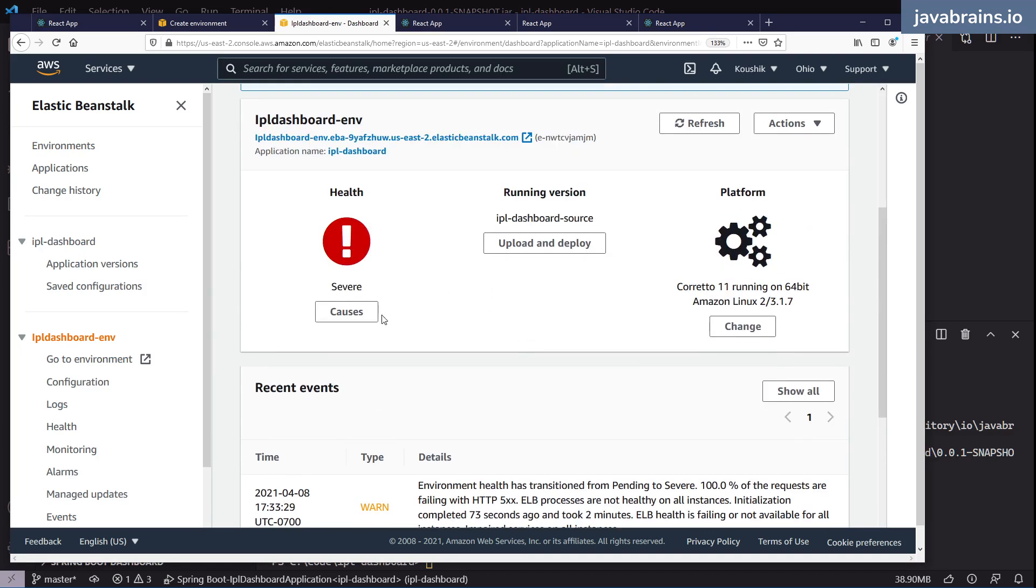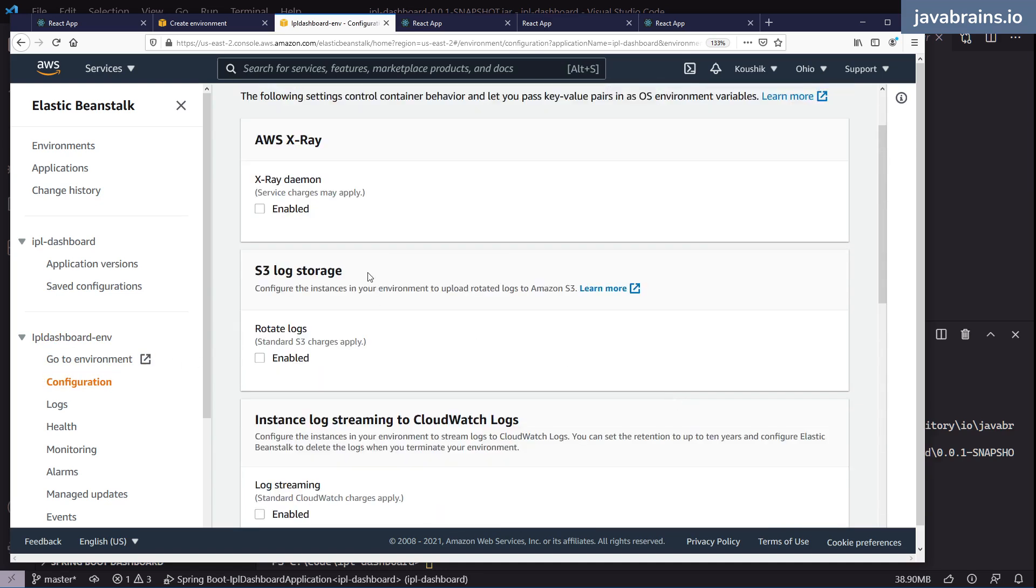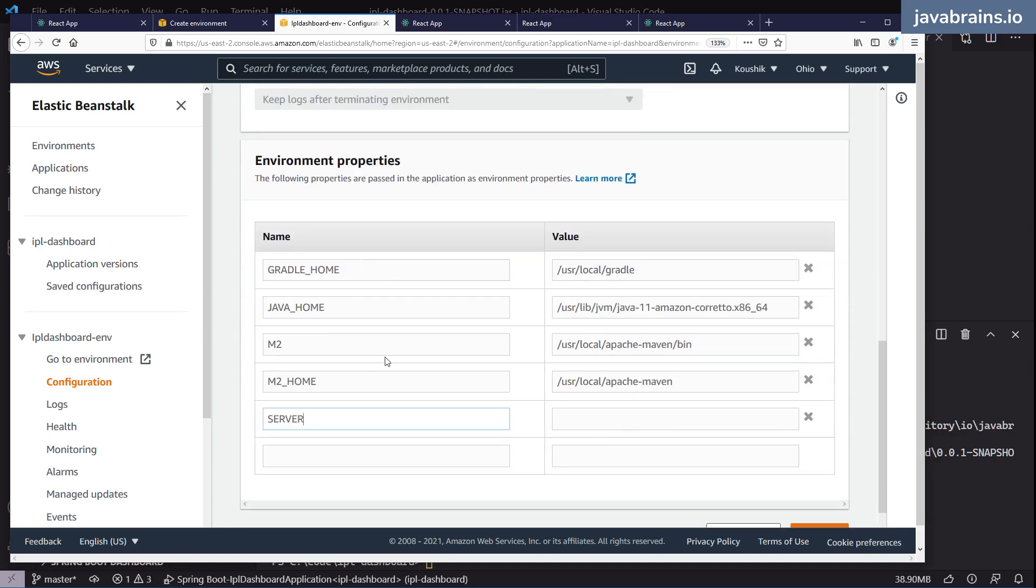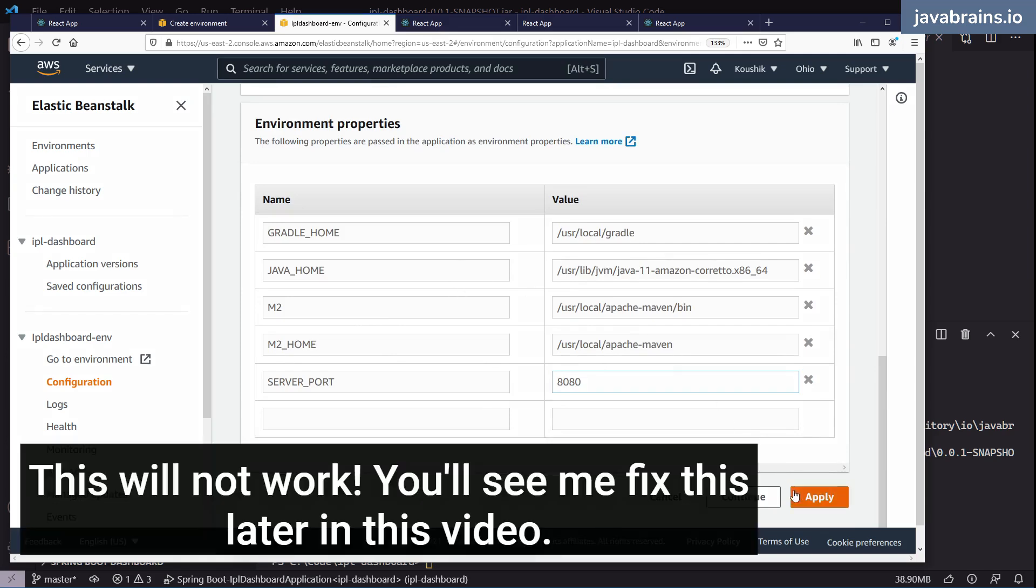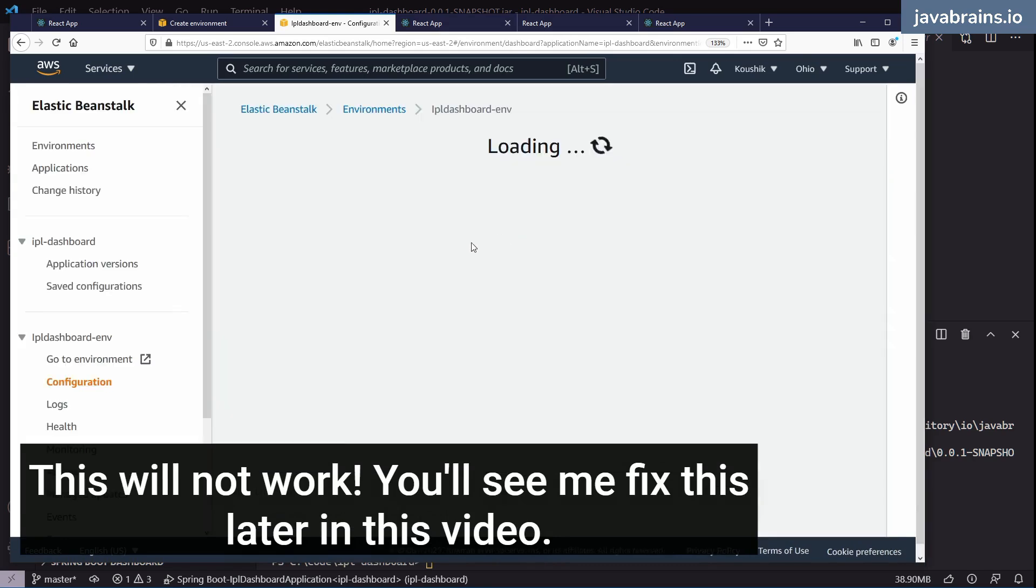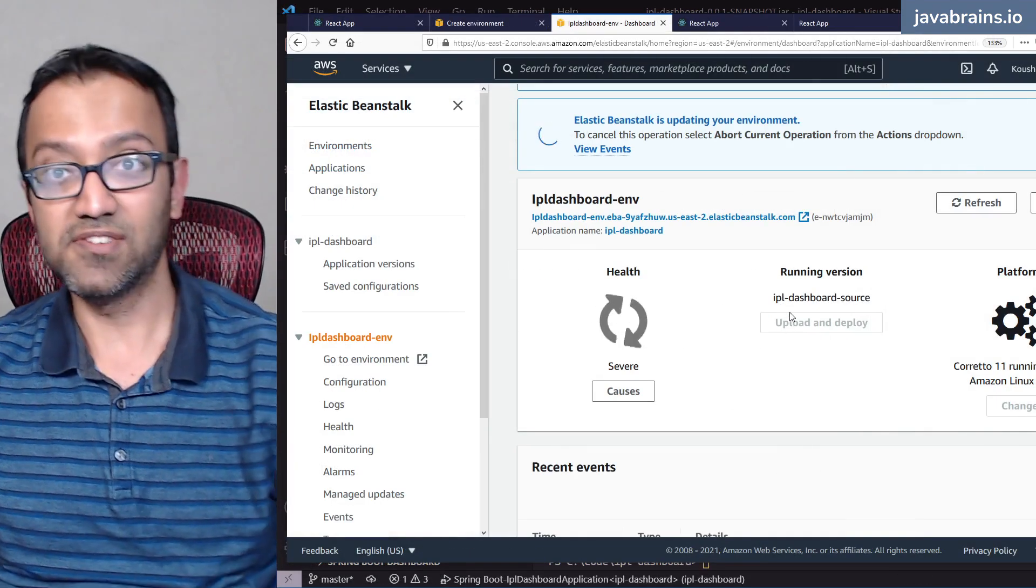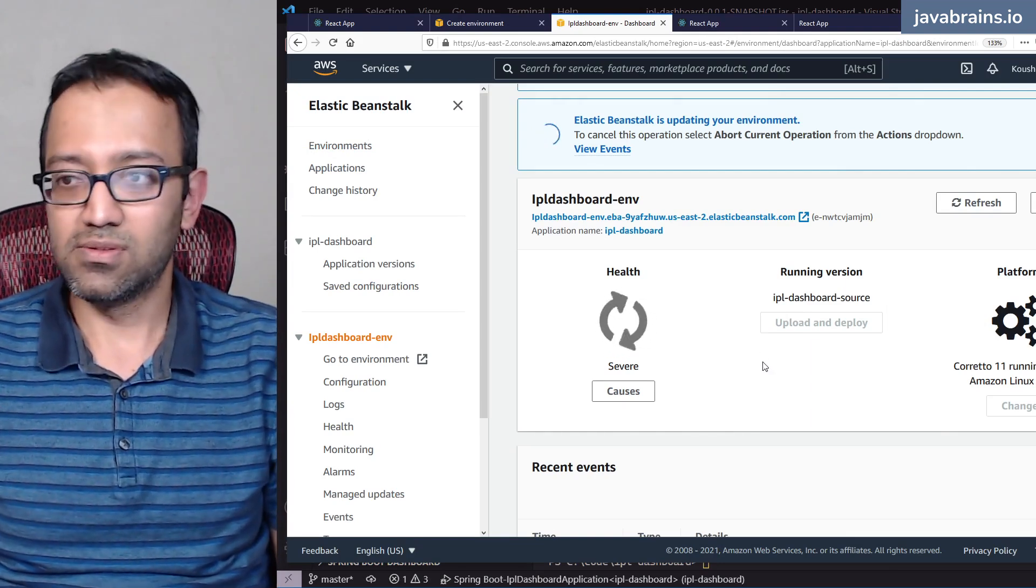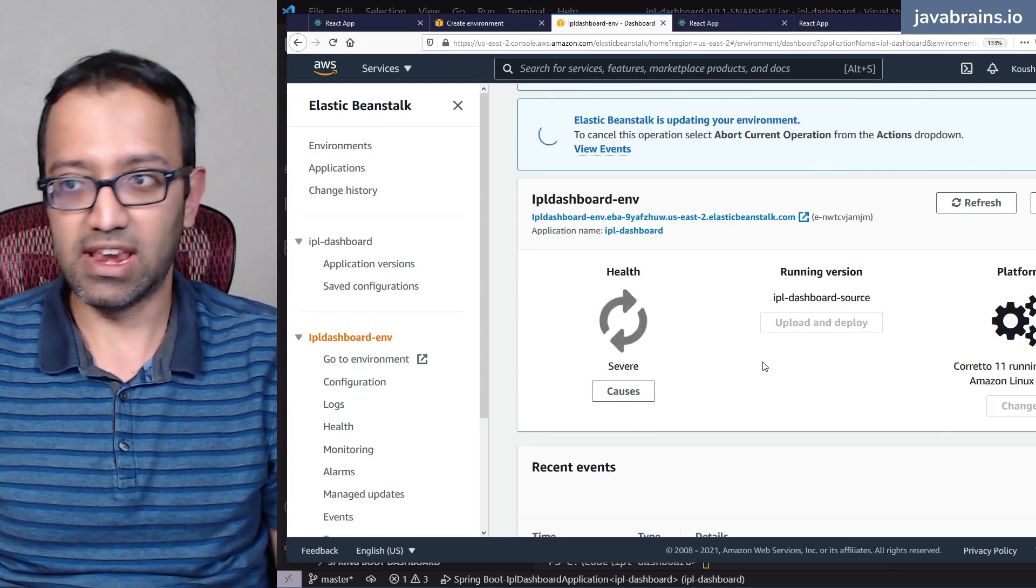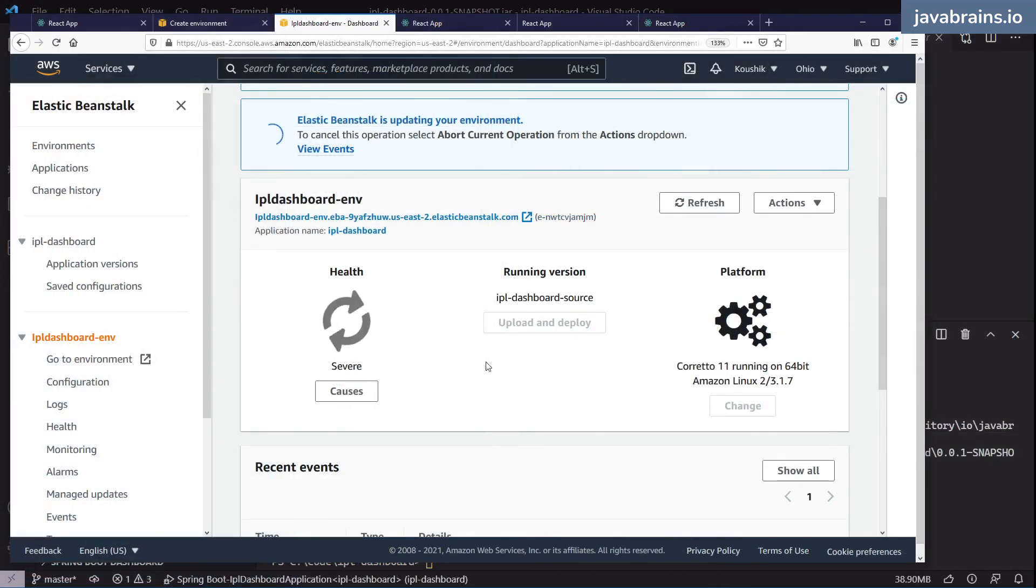So what I'm going to do is go to configuration by going to software over here, edit, and then I'm going to set server underscore port and I'm going to set this to be 8080. These are all the environment variables that the AWS instance has. I'm going to add the server port as one of the environment variables. Once I do that, it is going to restart the application. One thing that I'm not sure about is it's running Corretto 11 and the Java version that I have is 15. That might have problems. We will see if that's the case. I'm going to have to bump down the Java version to Java 11 as well. So we will see how this goes. So this is going to run for a while. I'm going to let it run and then after it finishes I'm going to unpause my video.